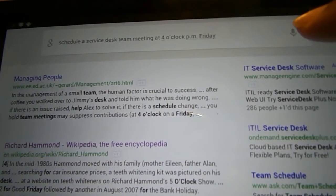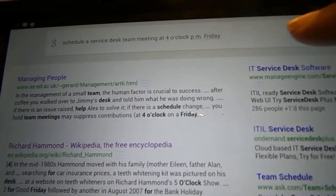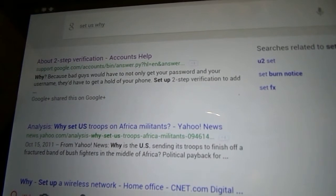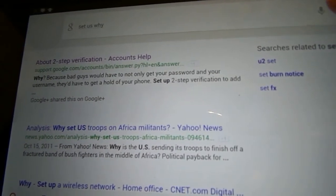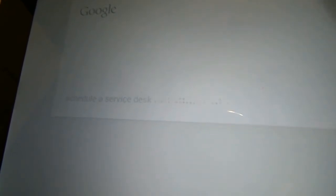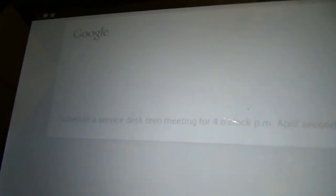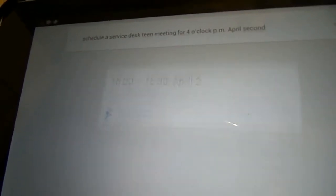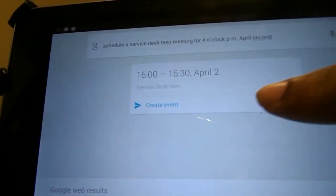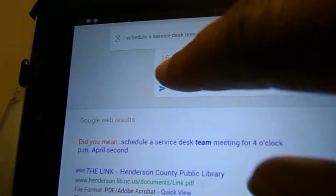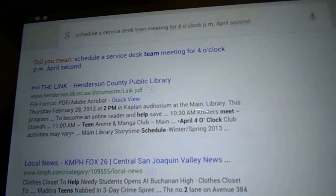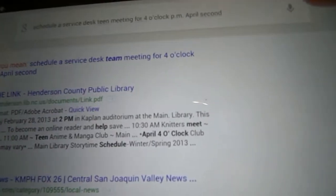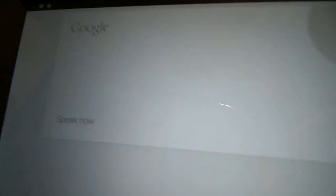I'm trying to see if I can set up for a specific date. Schedule a service desk team meeting for 4 o'clock p.m. April 2nd. Yeah. Oh, wow. Actually, that is pretty good. It's, of course, a team. Service desk teens. You know, teen titans of the service desk. Schedule a service desk team meeting for April 4th, 2015.